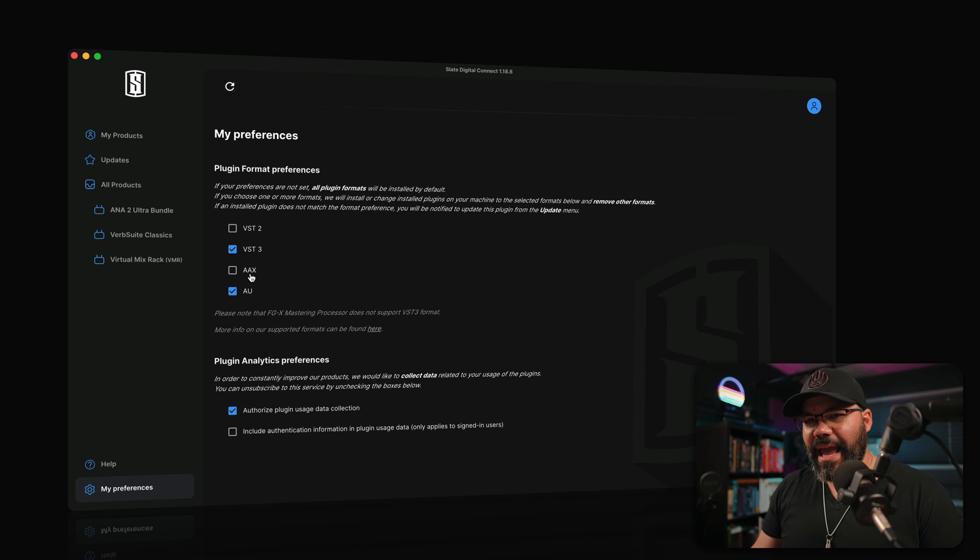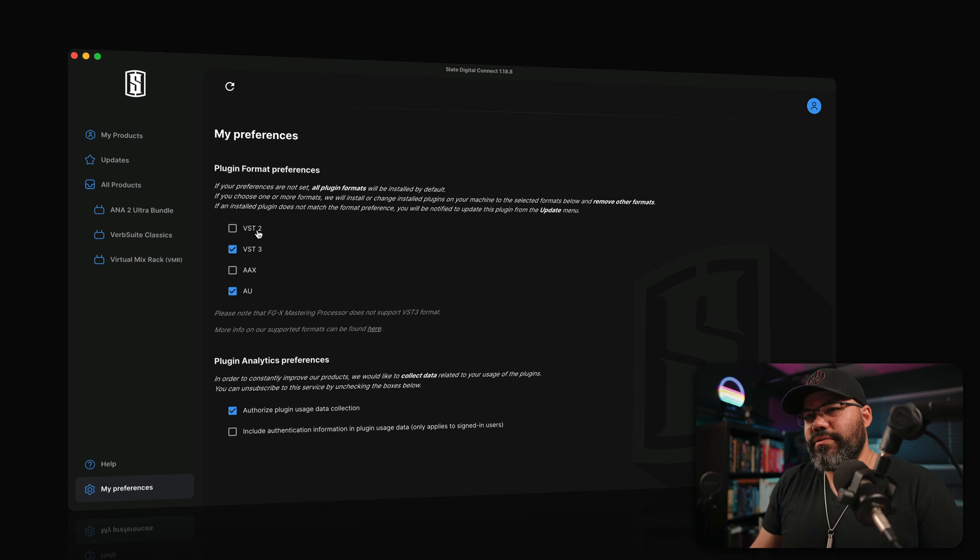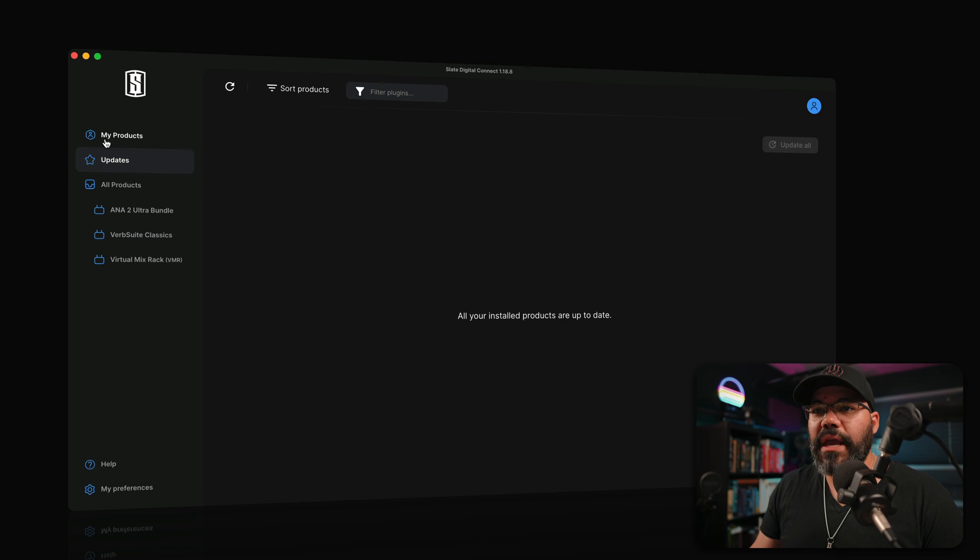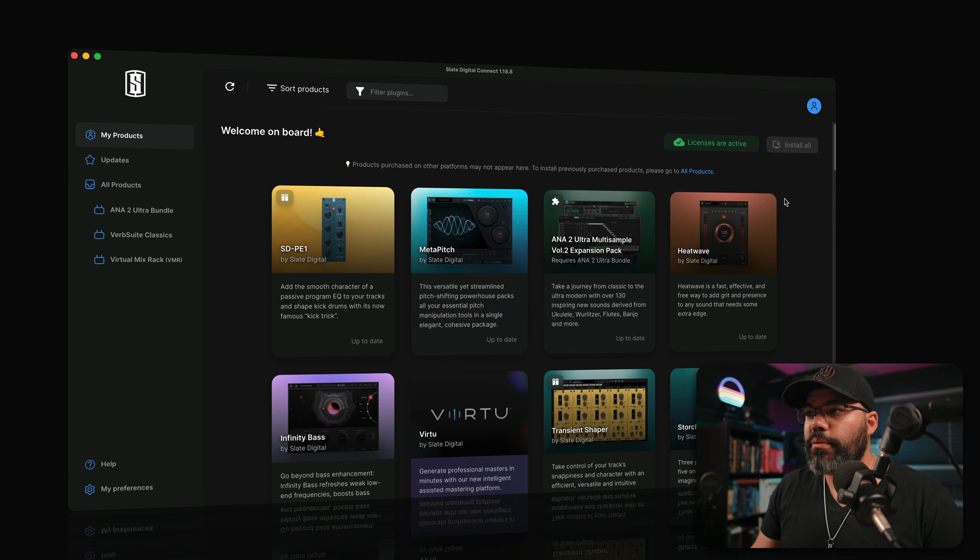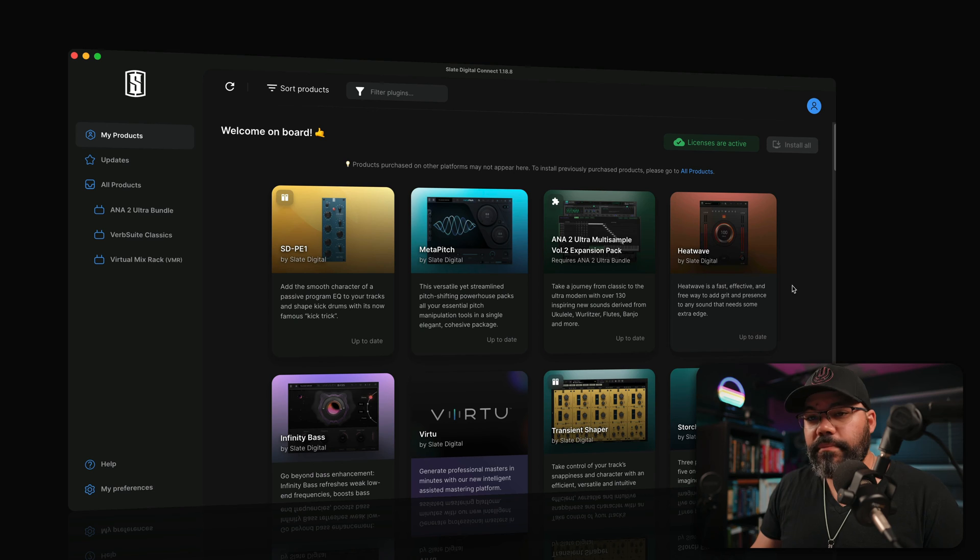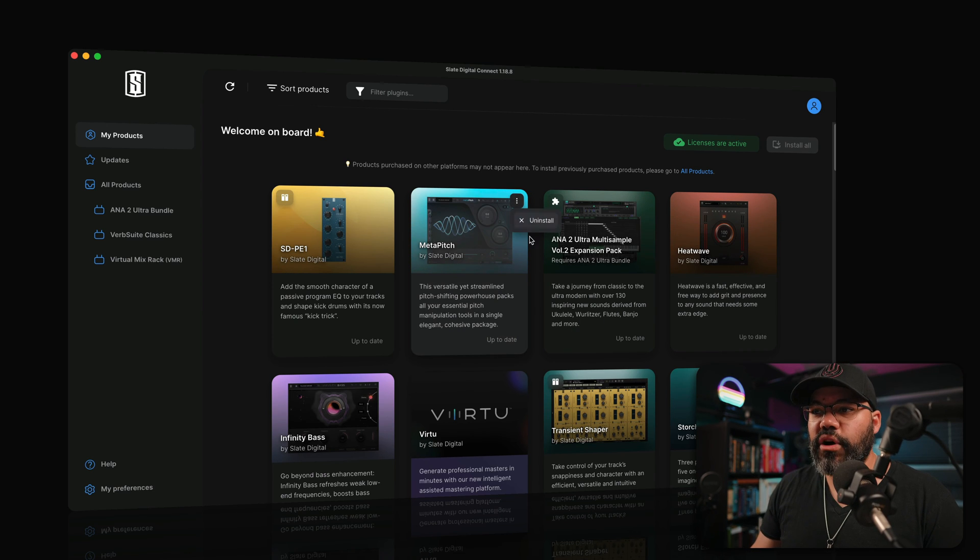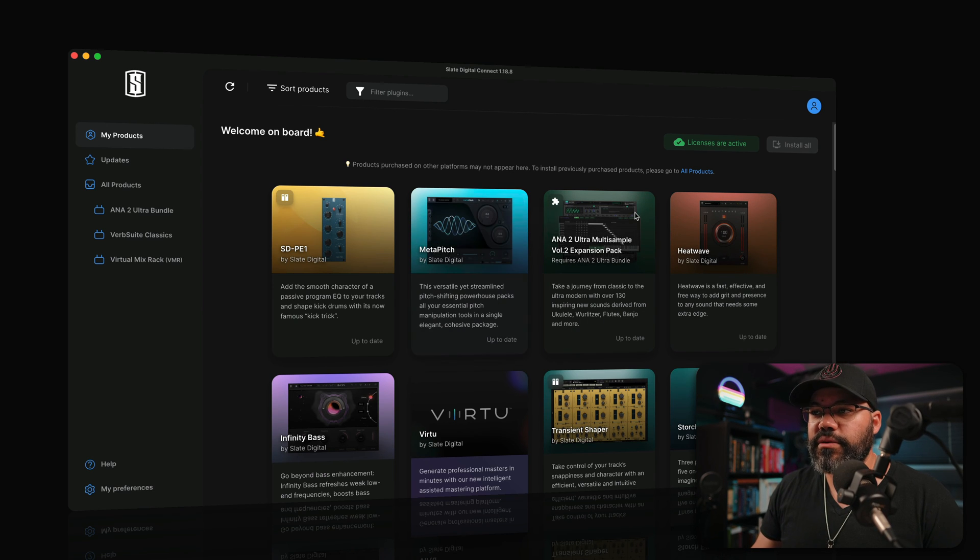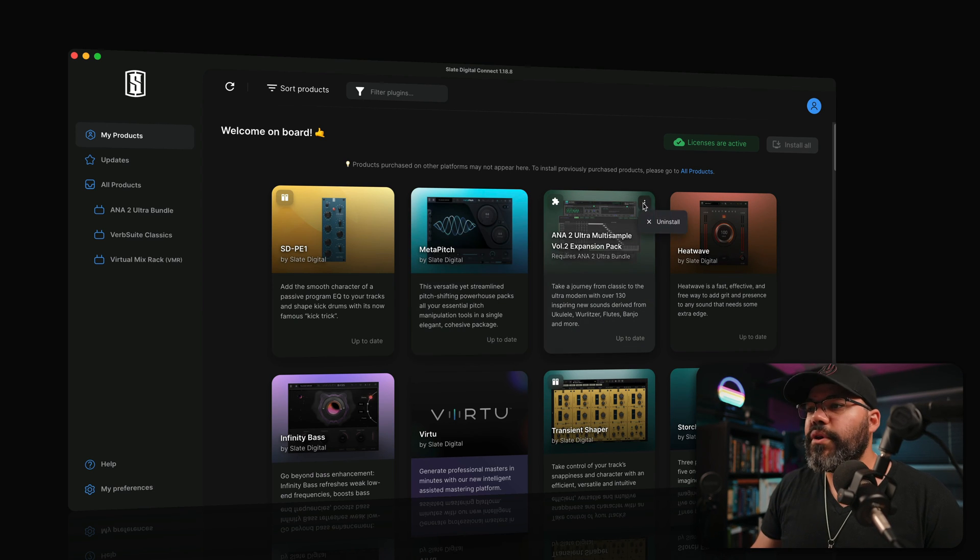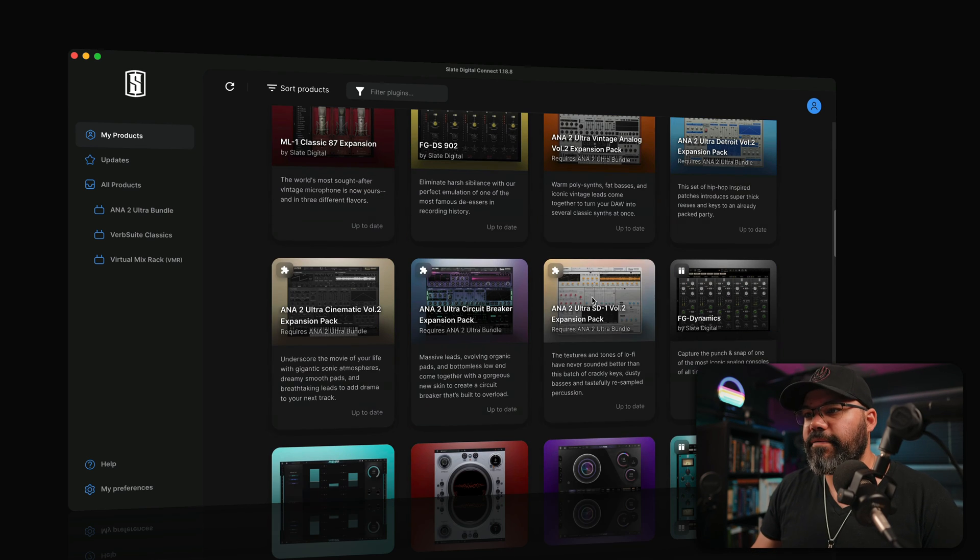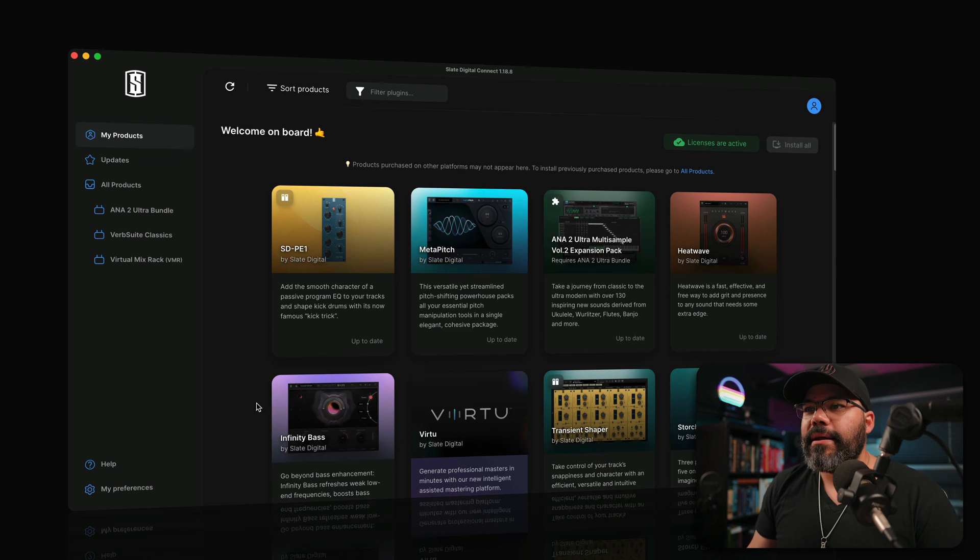You are going to be able to see all your products, install them on your computer directly, and you can uninstall from here as well. So if you don't need a plugin anymore, you can definitely go and uninstall it from here.